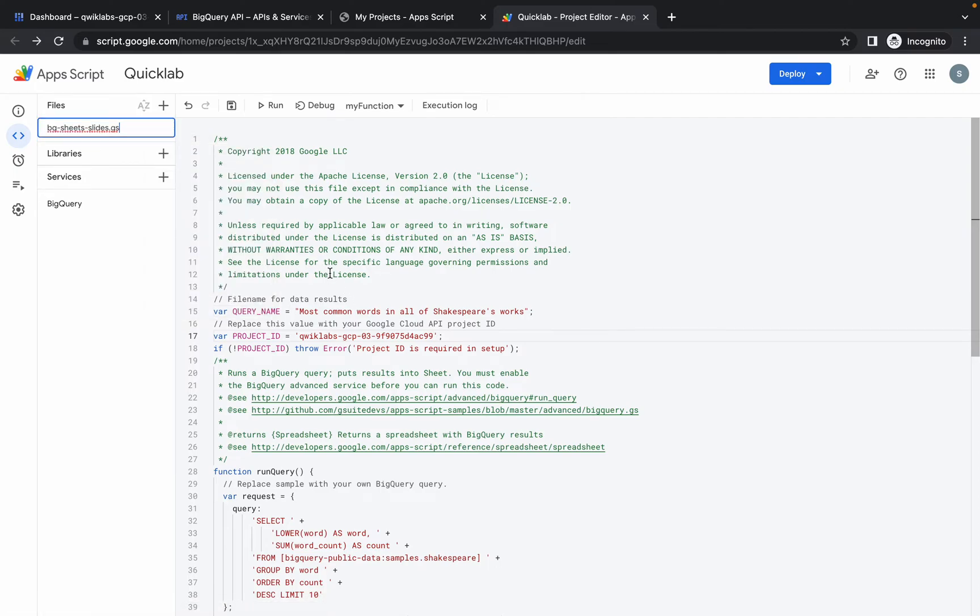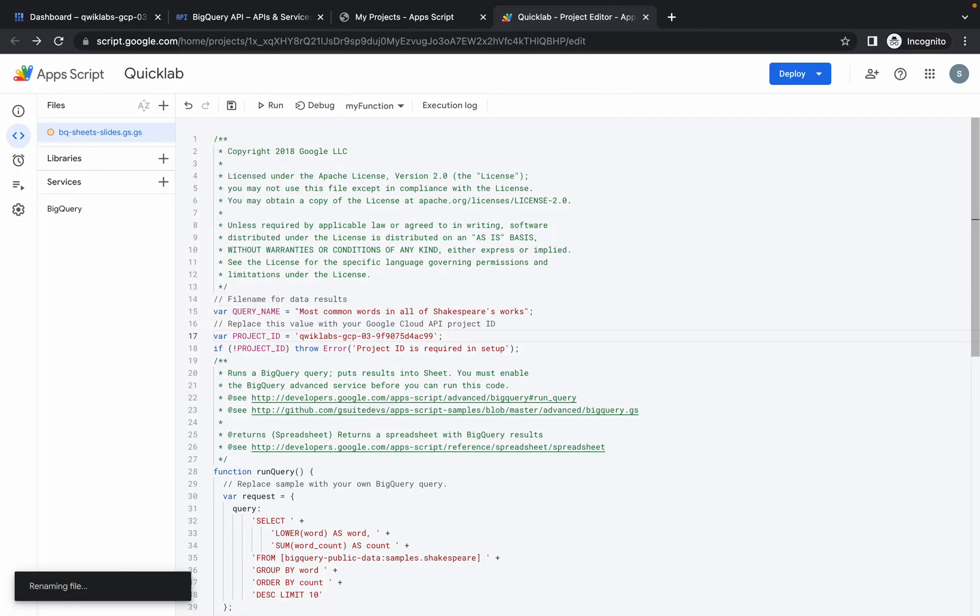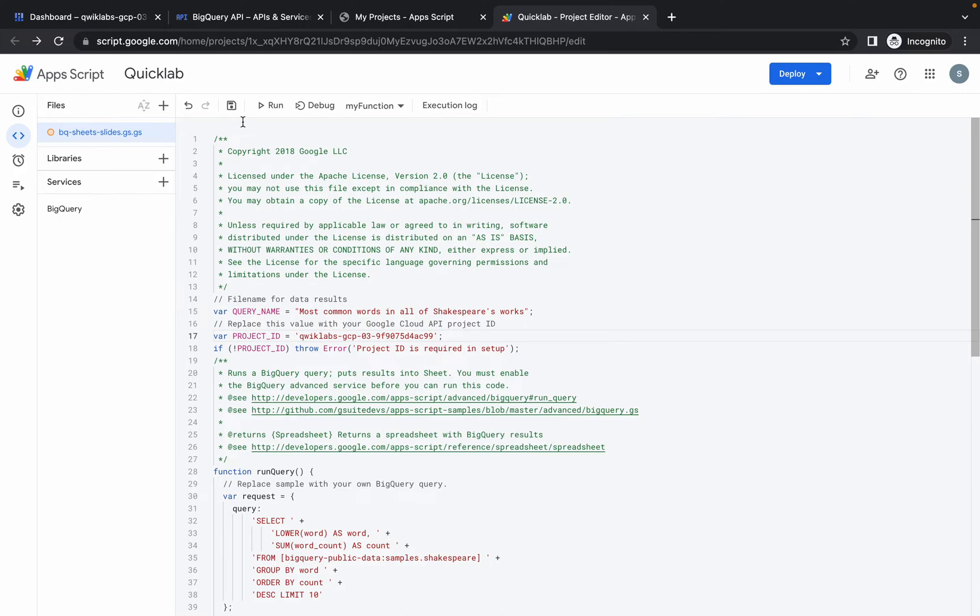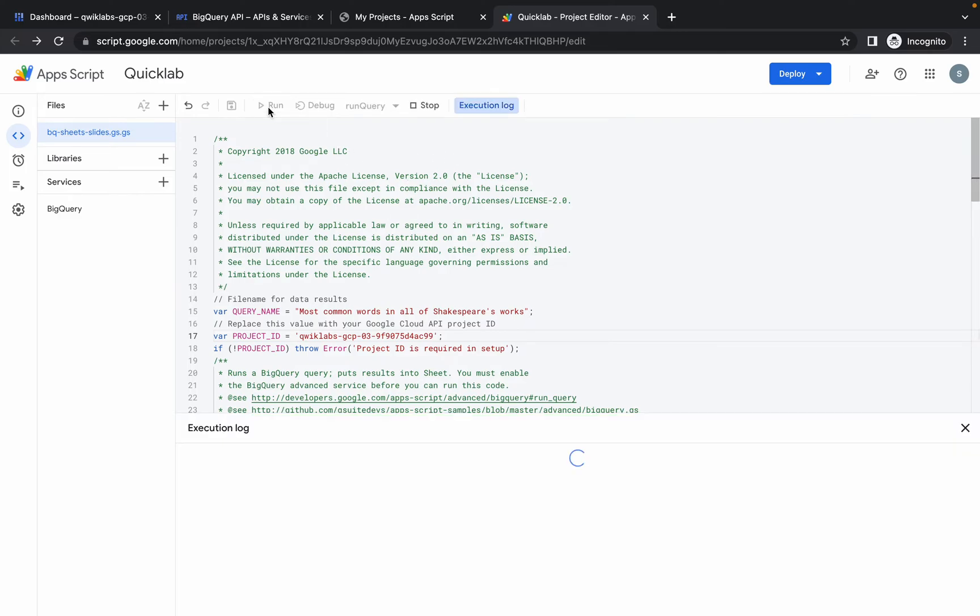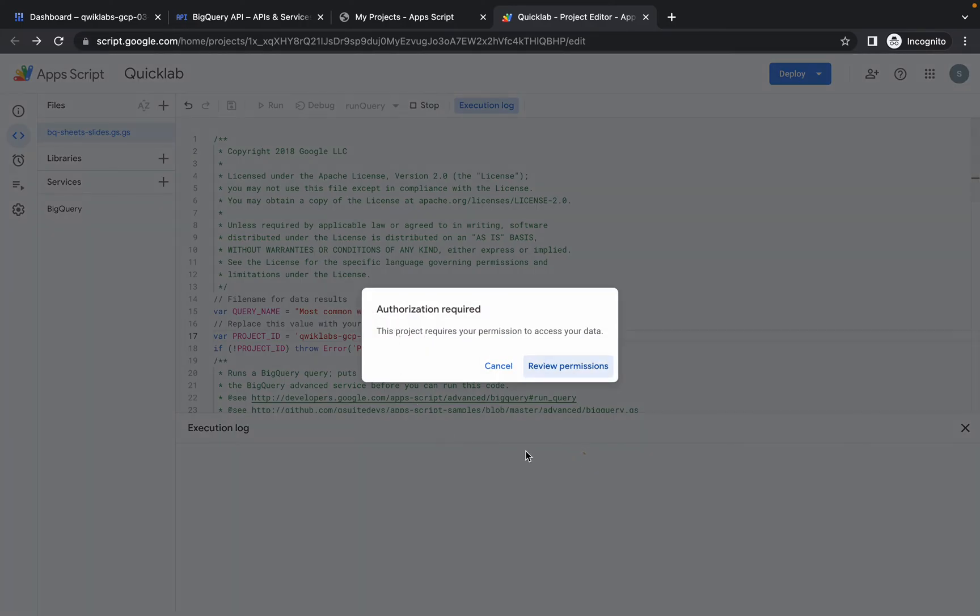Your file must look like this. You must have to change the project ID. If you're done with all the things, simply click on save the project. Make sure you have to save the project. Once you're done with that, now simply click on run.